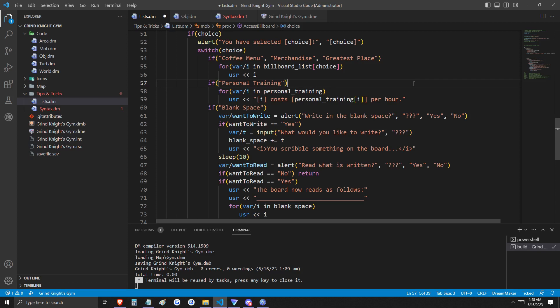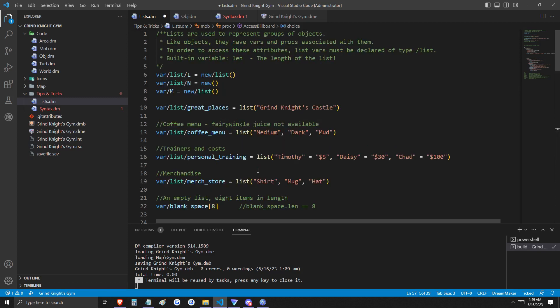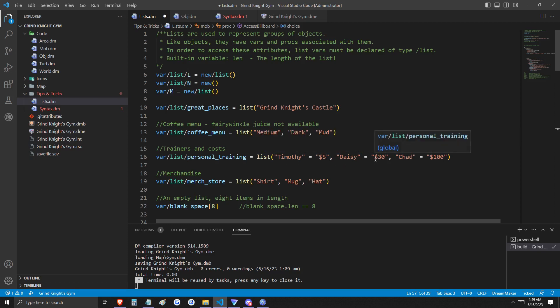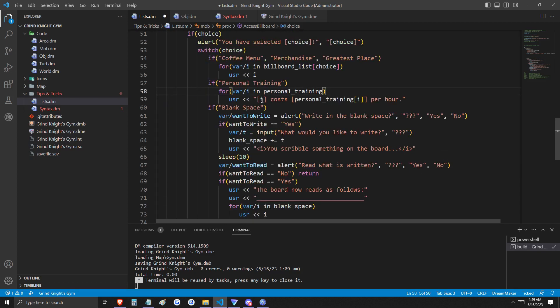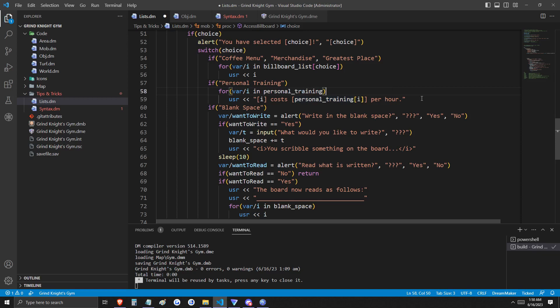However, if you select personal training, there's another step that we have to take. Personal training is an associative list. This means that each key in the list has a value. Referring back to the personal training list, you can see that the key Timothy has a value of five dollars, Daisy has a value of thirty dollars, and Chad has a value of one hundred dollars. We're going to output the value of the key and then say that key costs its value.